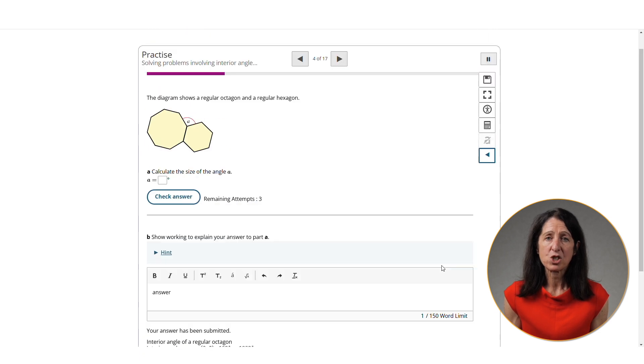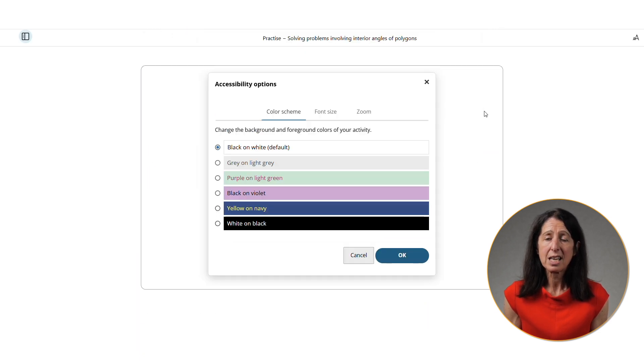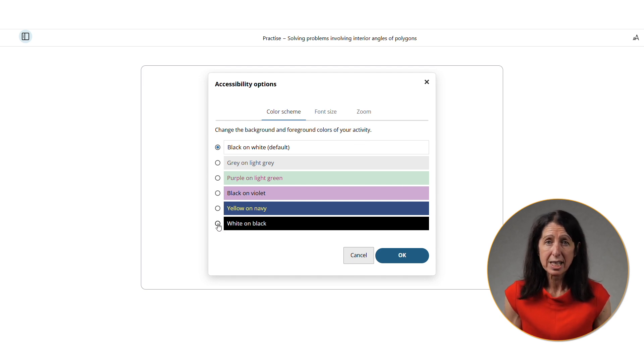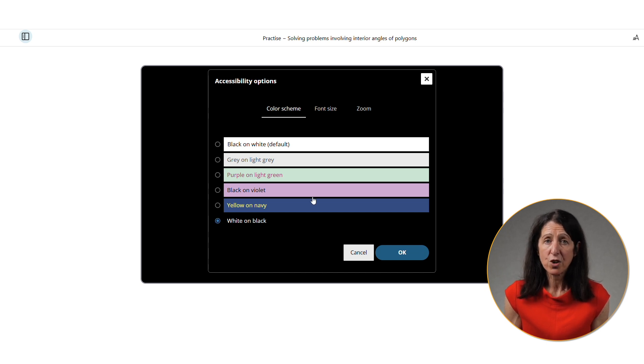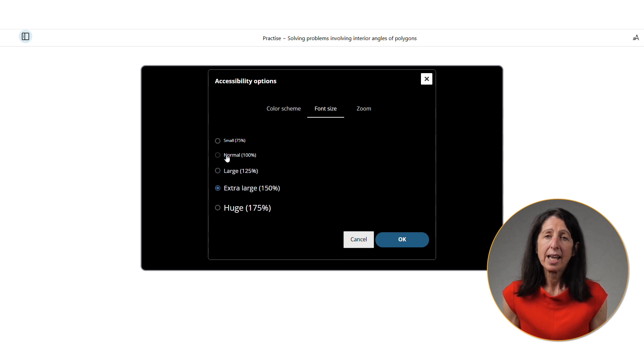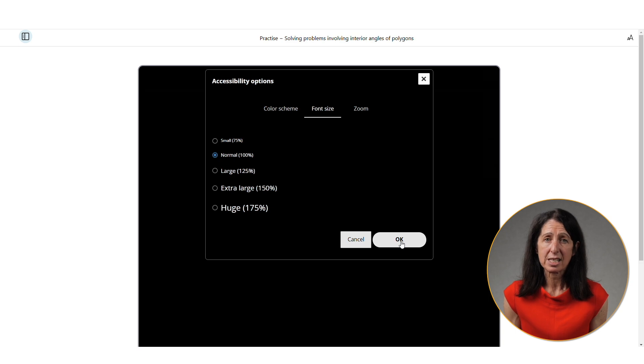Accessibility features are also built into these quizzes and you can see I'm able to change the colour scheme. So, for example, I could choose white text on a black background. I can also change the size of the font so I can make it much larger if I want to as well. Again, these quizzes can be completed by students on their mobile devices.